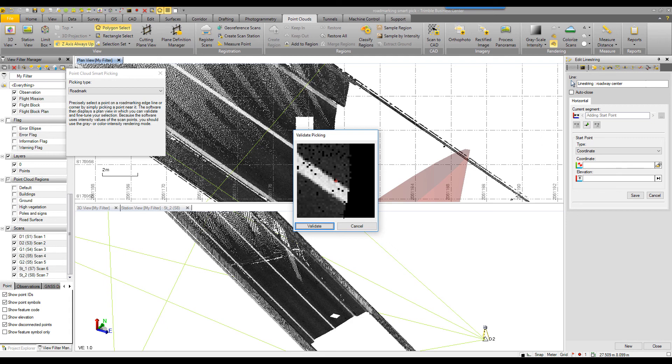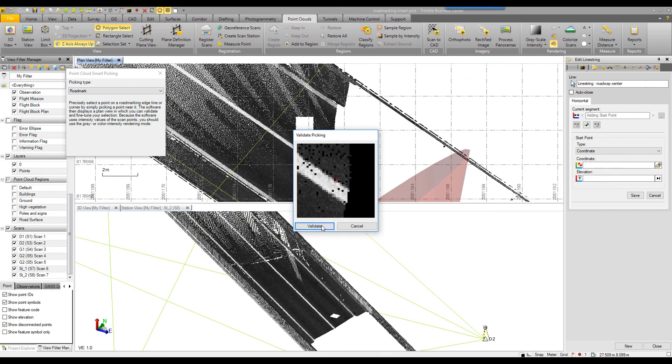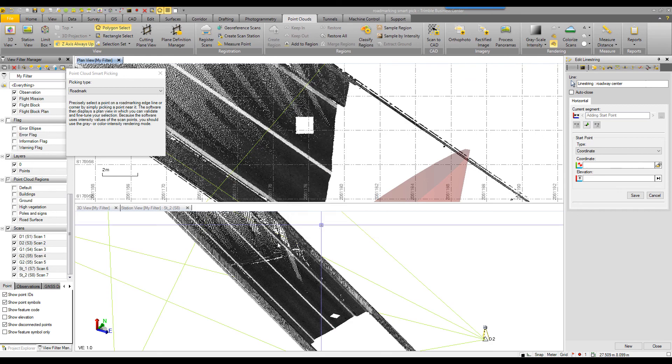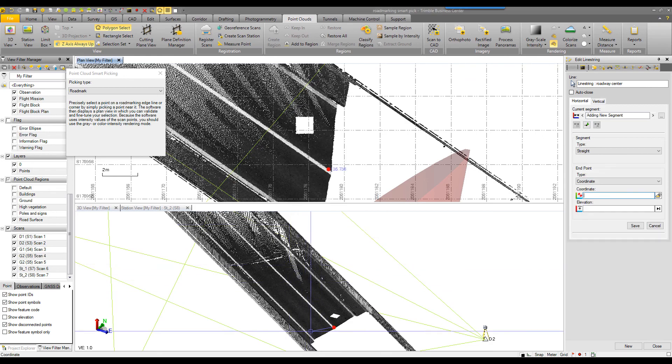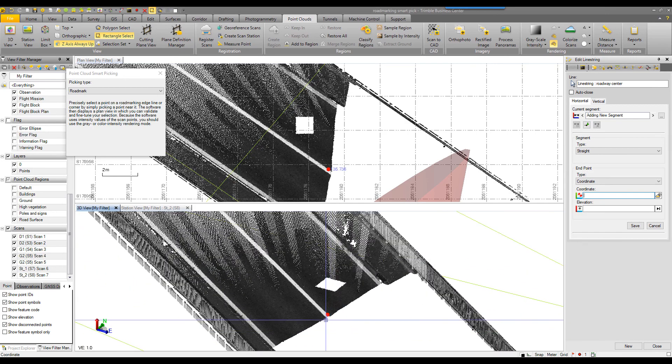This is line string, so it will pick both an X, Y and then a Z elevation coordinate as well. If I'm happy with this, I can say validate and my vertex appears.